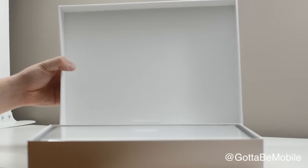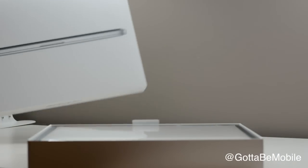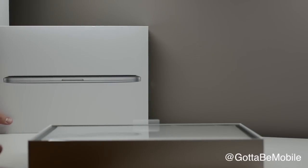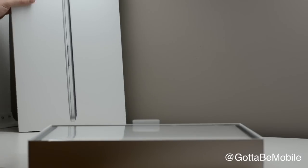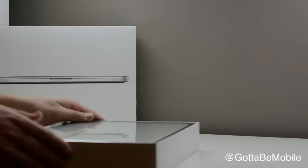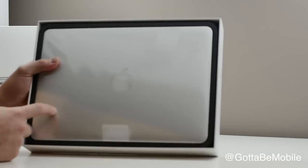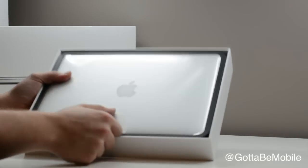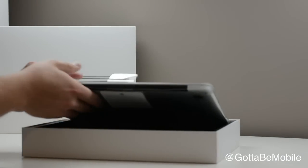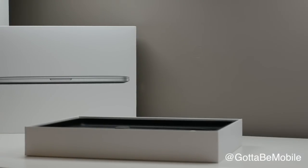So we have pretty typical Apple packaging here. Once we get inside, we have the notebook in a standard little pull tab so you can take your notebook out here.